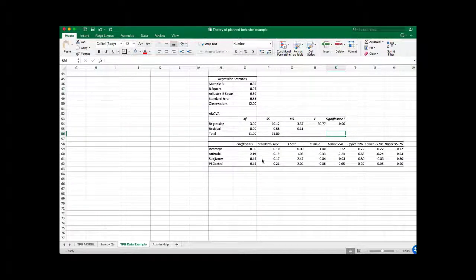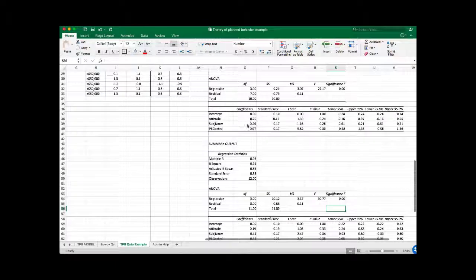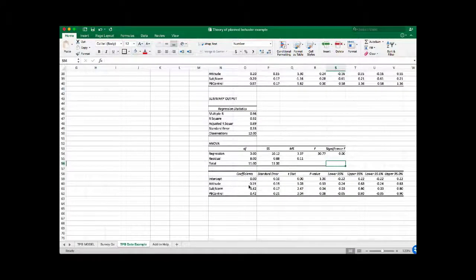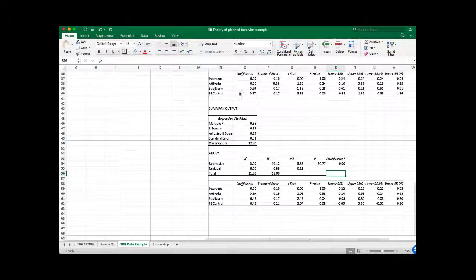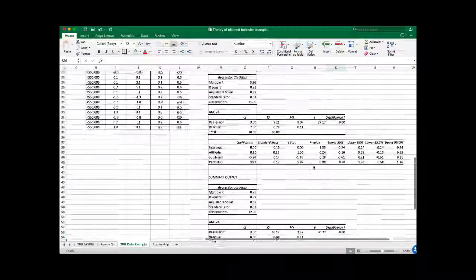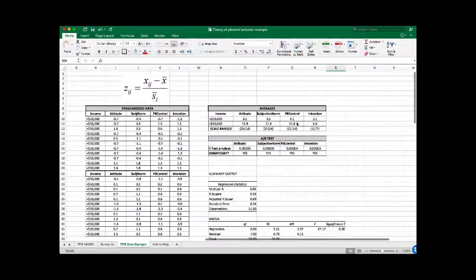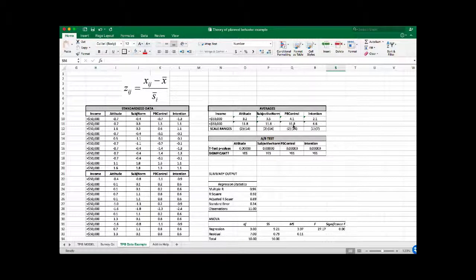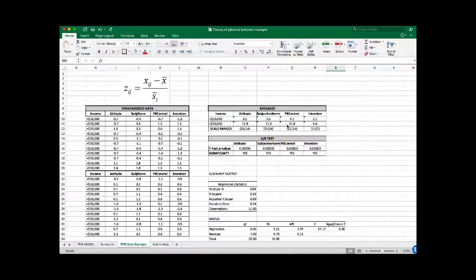So now we have very different coefficients compared to the high-income group. The attitude component has about the same amount of influence, but subjective norm and perceived behavioral control are even — both have about an equal amount of influence and it's a strong influence of 0.4. We would look at the averages and see that these are both about 11.8 out of 14. Since those are the strongest contributors, if we wanted to increase intentions even more, we would focus on one or both with our marketing mix tactics.